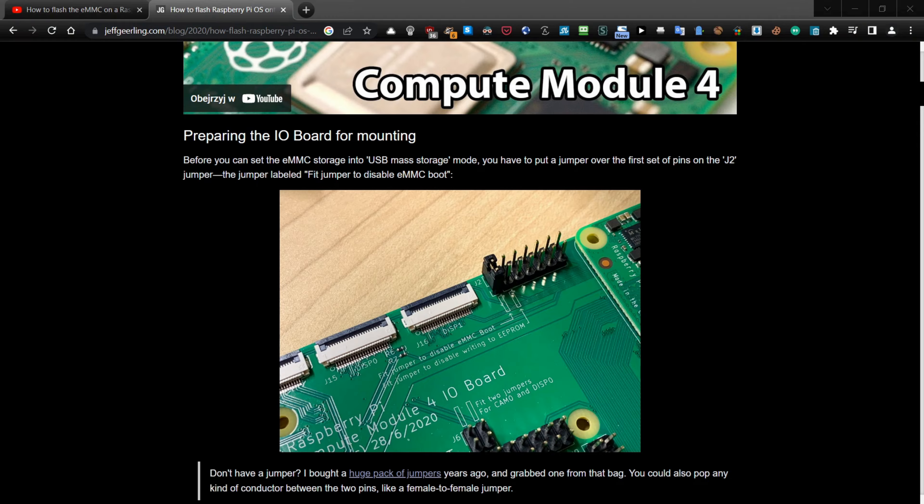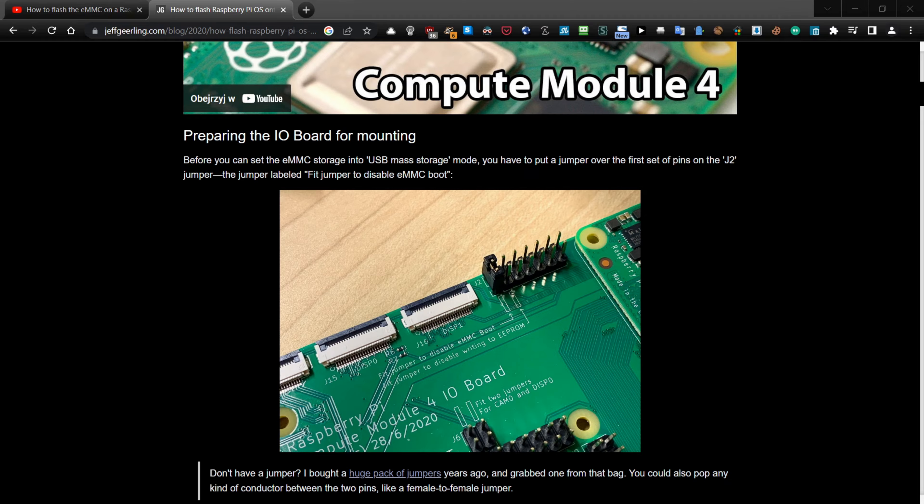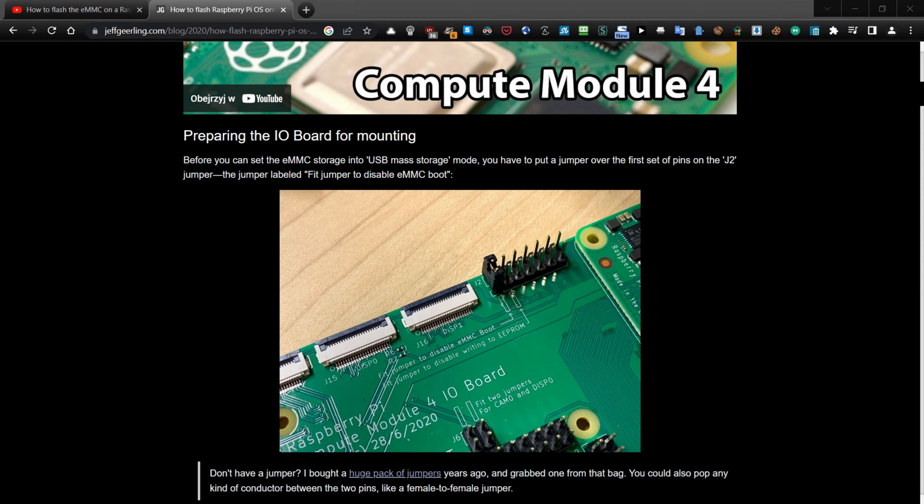Hello. Now we are going to flash our eMMC storage on our CM4 compute module. Let's follow Jeff Gerling's tutorial.